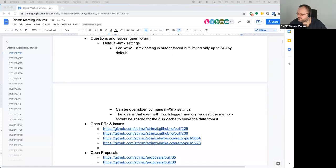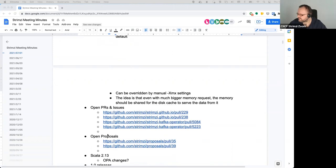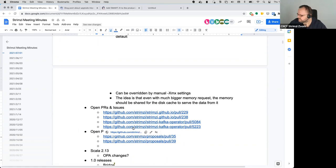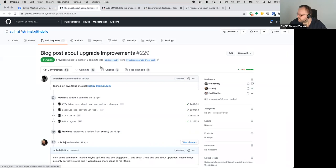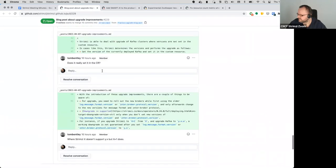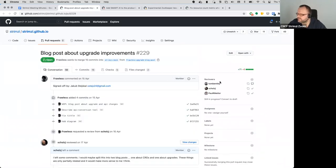Moving to the next section: open PRs and issues. One of them is the blog post that Jakub opened about the upgrade improvements.